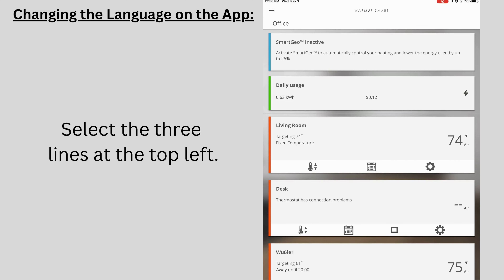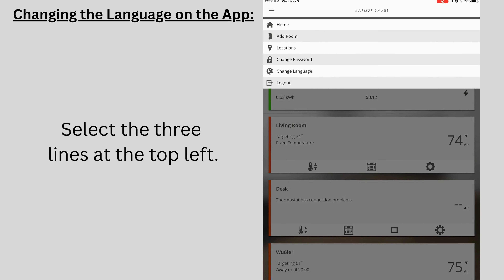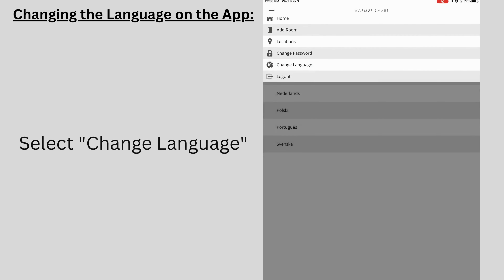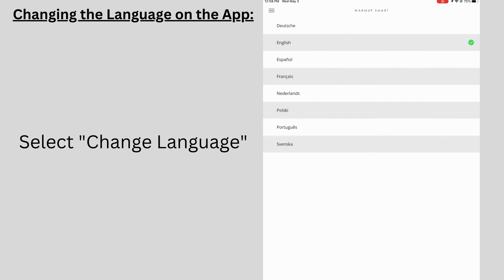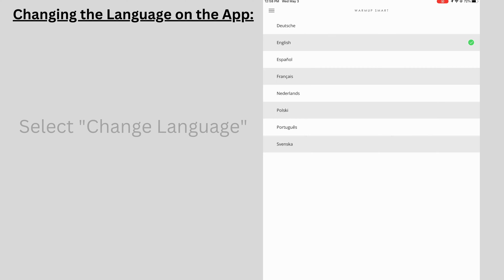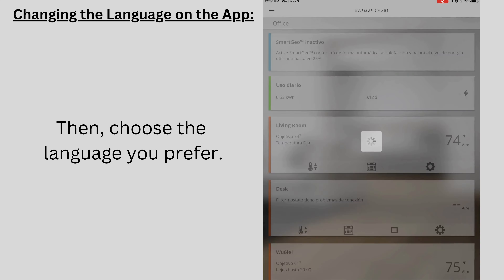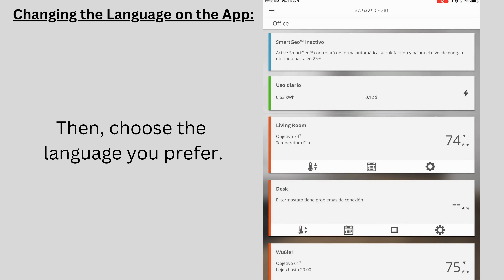First, select the three lines at the top left. Select change language. Then, choose the language you prefer.